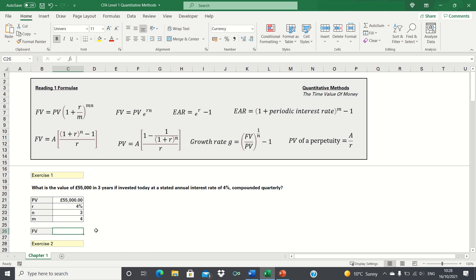The goal of this video is not to give you an all-encompassing overview of the reading. Instead, the purpose is to provide a summary of the main formulae you need to know and to practice using them through exercises. We'll start by introducing the main types of formulae and we'll then go through seven exercises to consolidate your understanding of these.